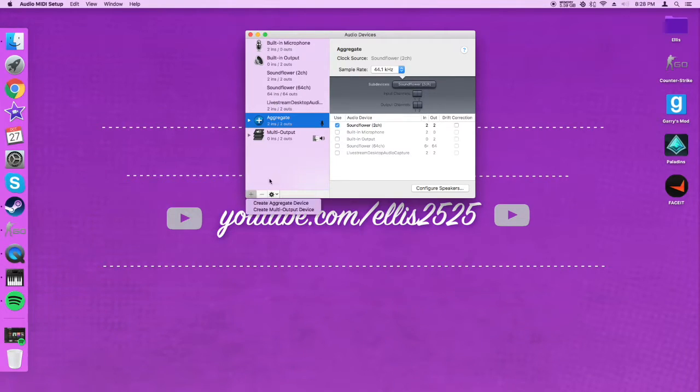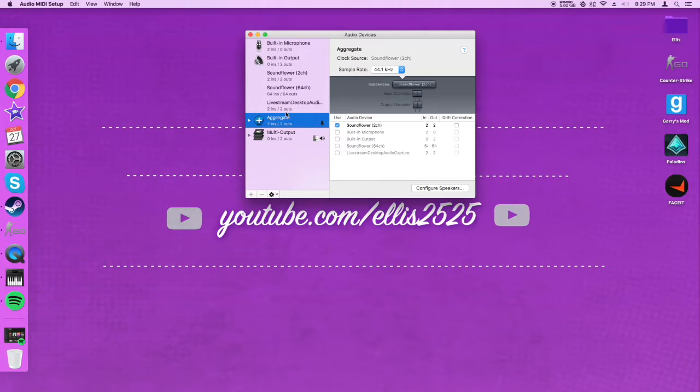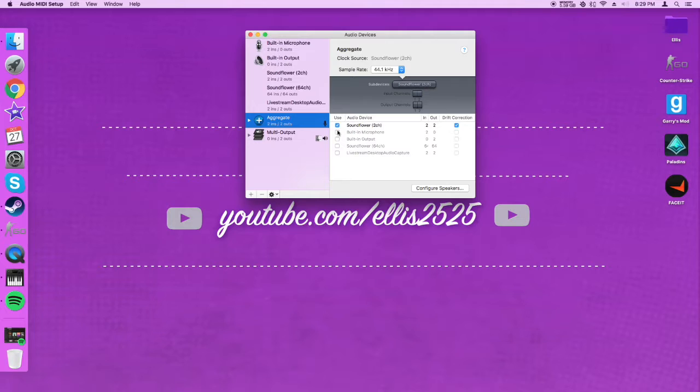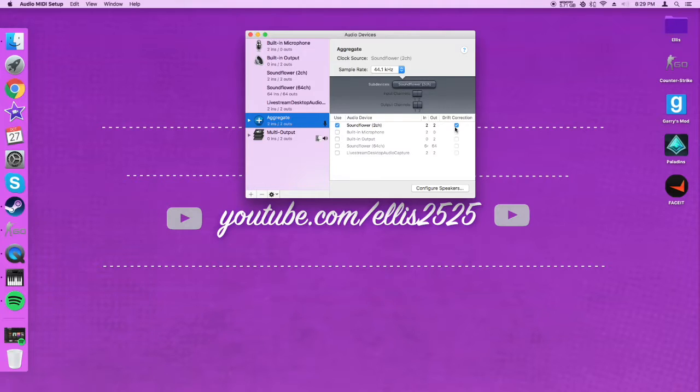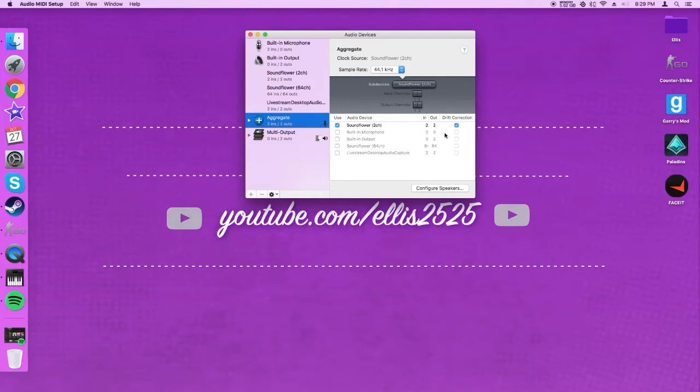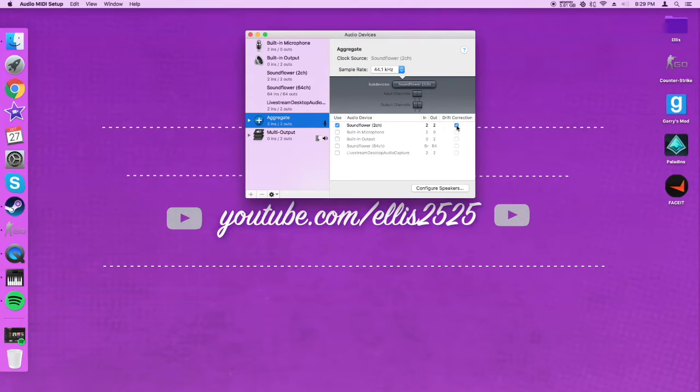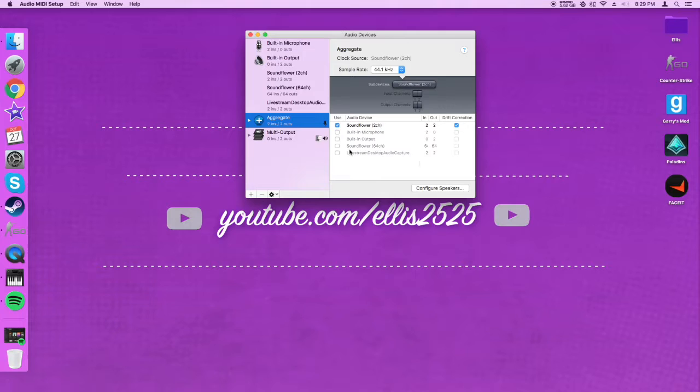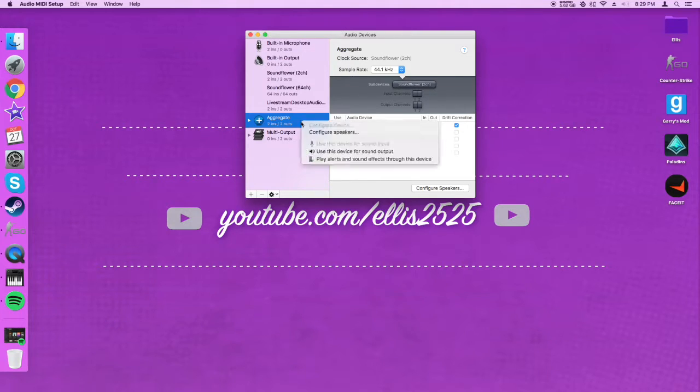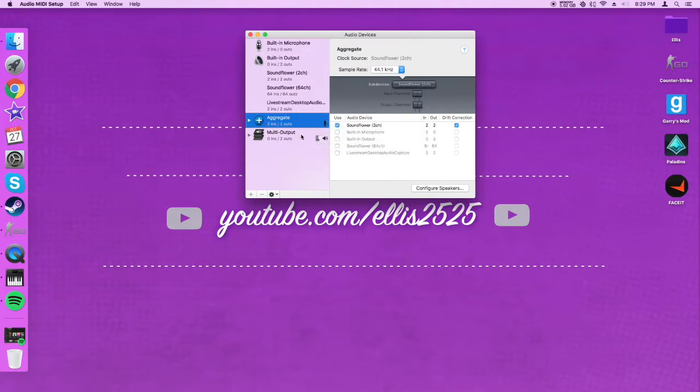In the aggregate device, you're going to want to select Soundflower 2 channel. Now, if you want to have your mic enabled with the music, you can have that checked here. But that would mean it's constantly on, your mic is constantly on. So I personally do not want that because I use a computer mic which I'm not using right now. You want to check Soundflower 2 channel and click drift correction. I do not know what that really does, but I have a feeling it'd be good checked. Then you're going to want to right-click it and click use this device for sound input.